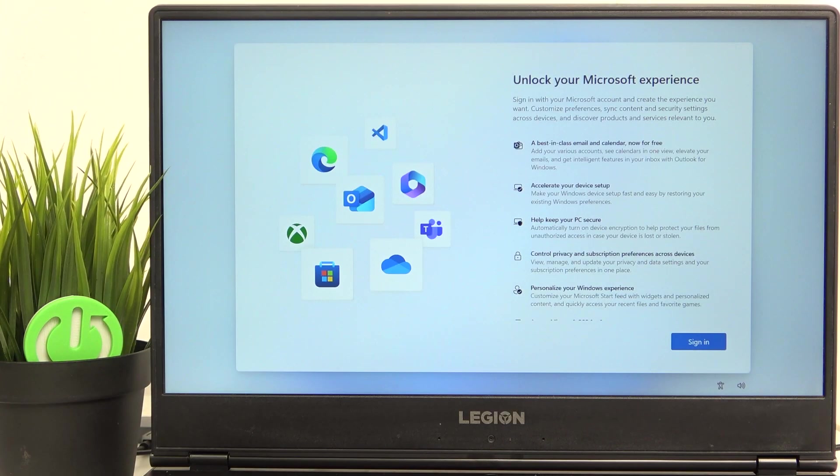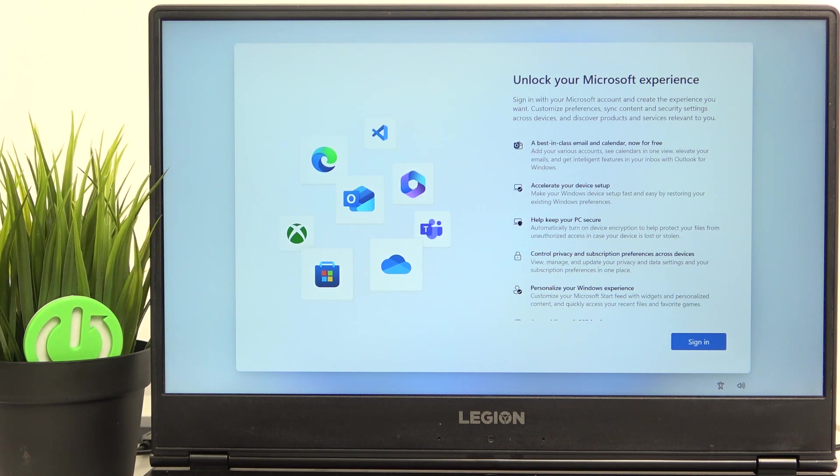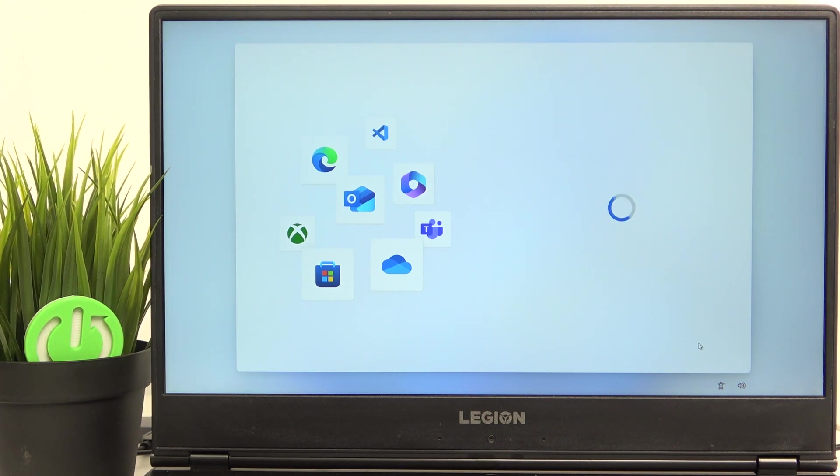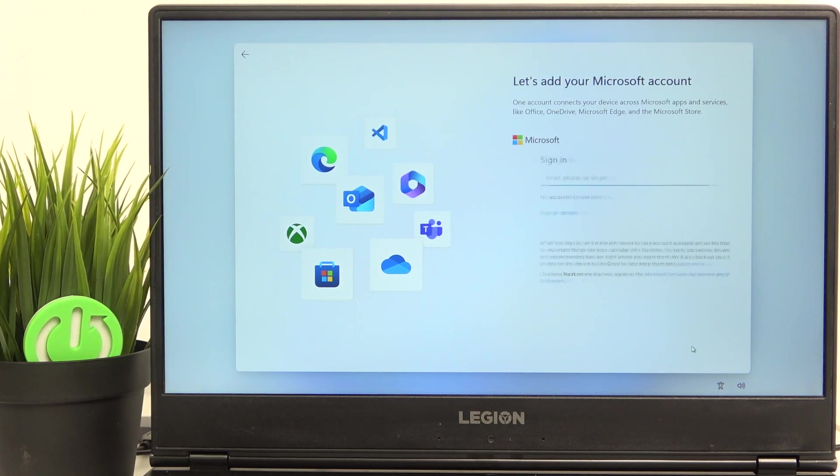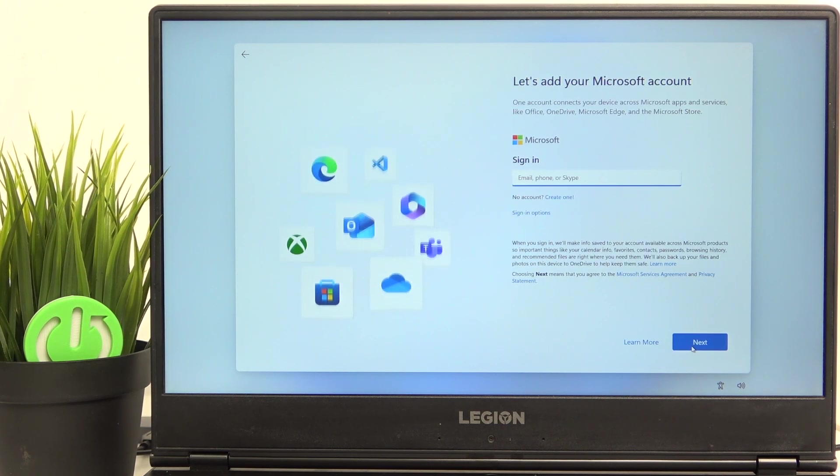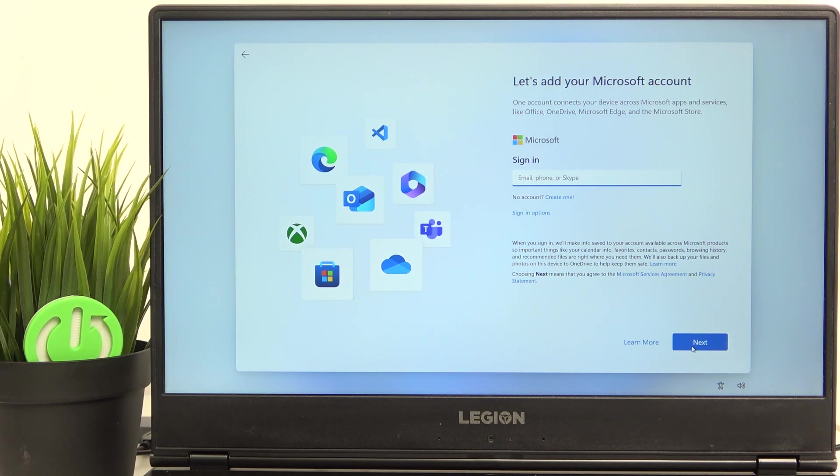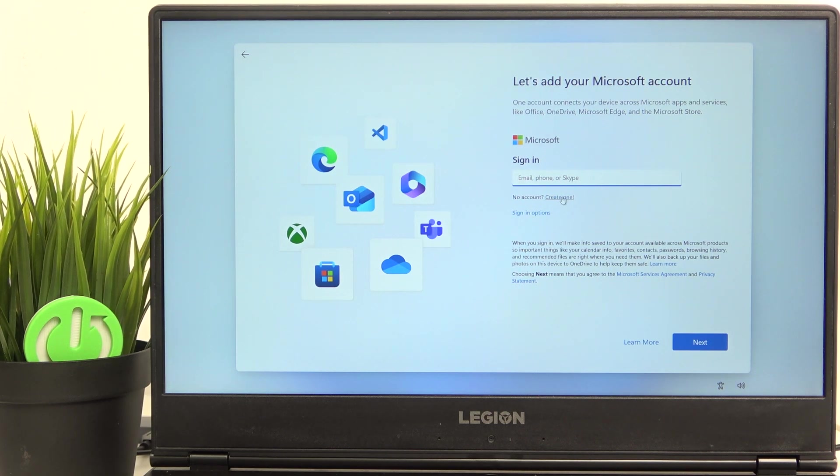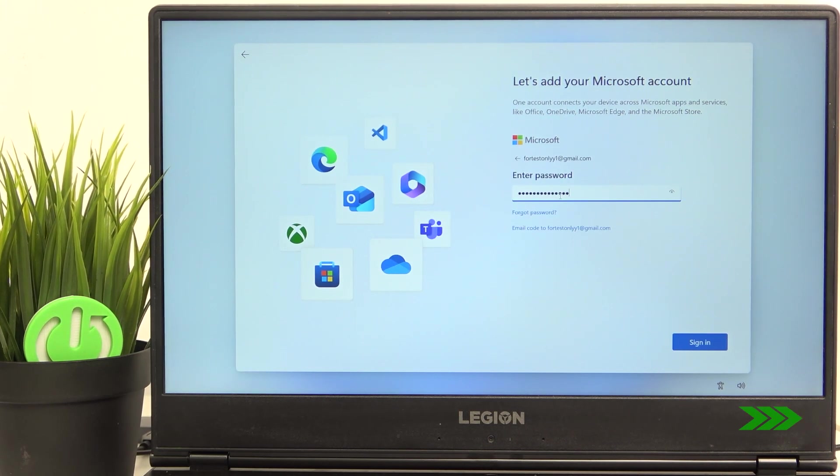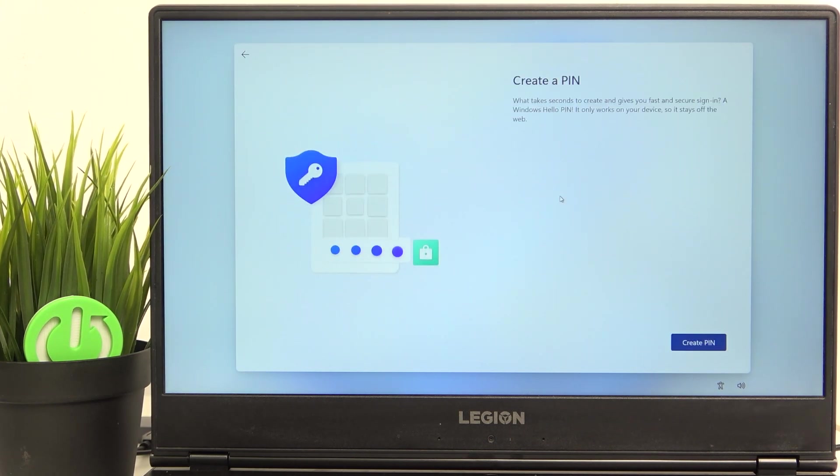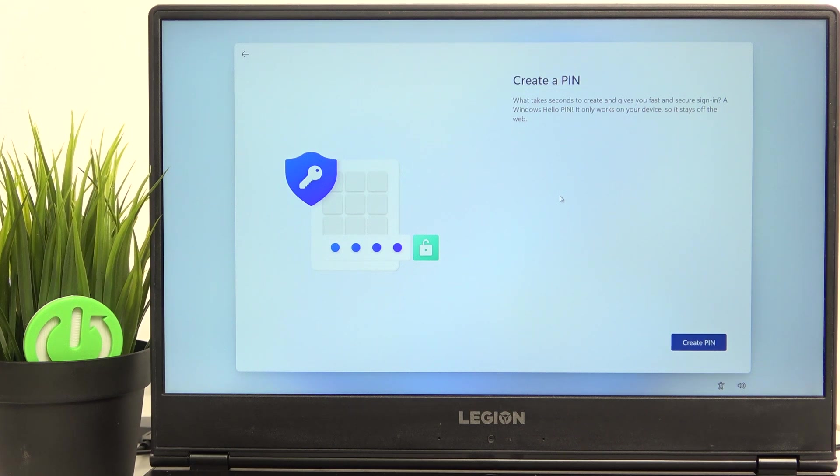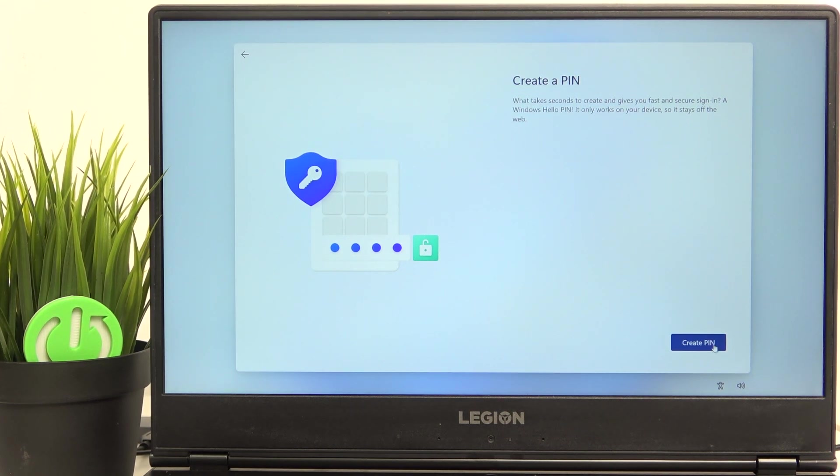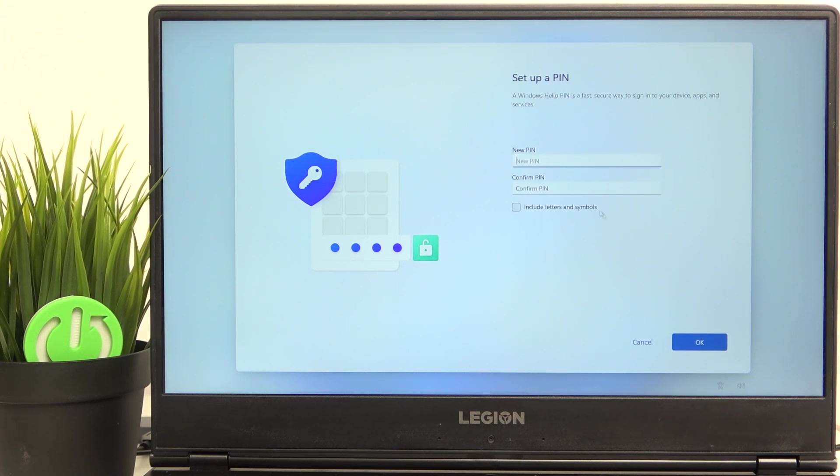And now we just need to log into our Microsoft account. And if we have connected to the Internet, so let's click on sign in. And now just enter the email and password. And of course, if you don't have an account, you can click on create one here. And now we can create the pin to our password to secure it.